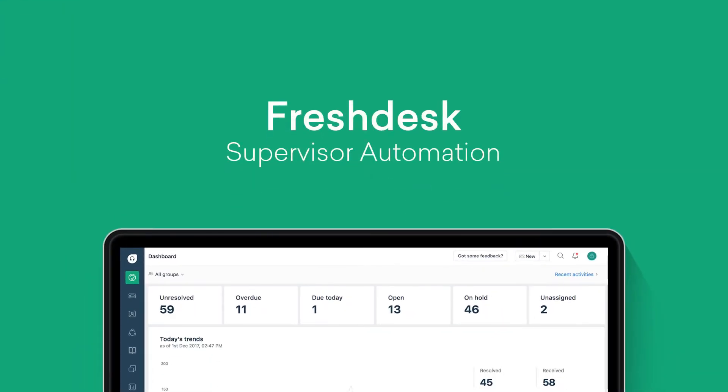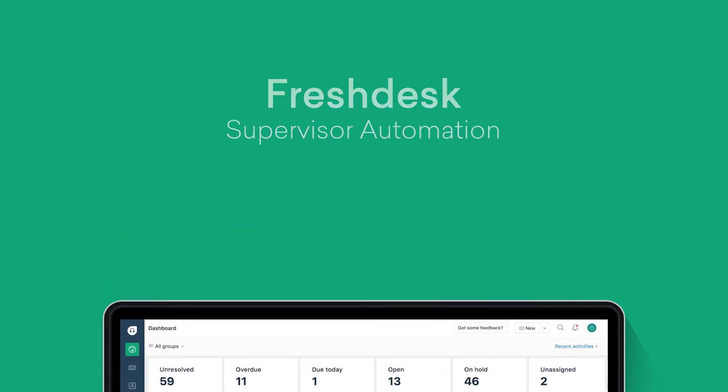This video will cover the automation features in Freshdesk, describe their functionalities, and tell you how you can automate mundane tasks in your helpdesk.